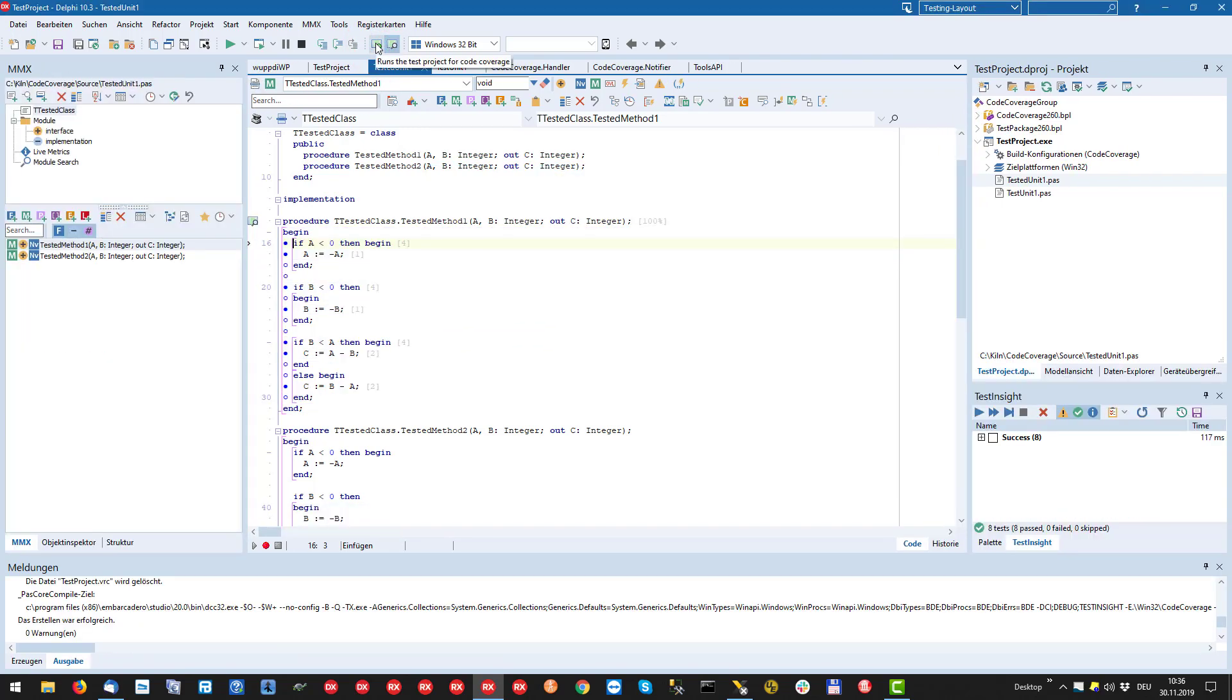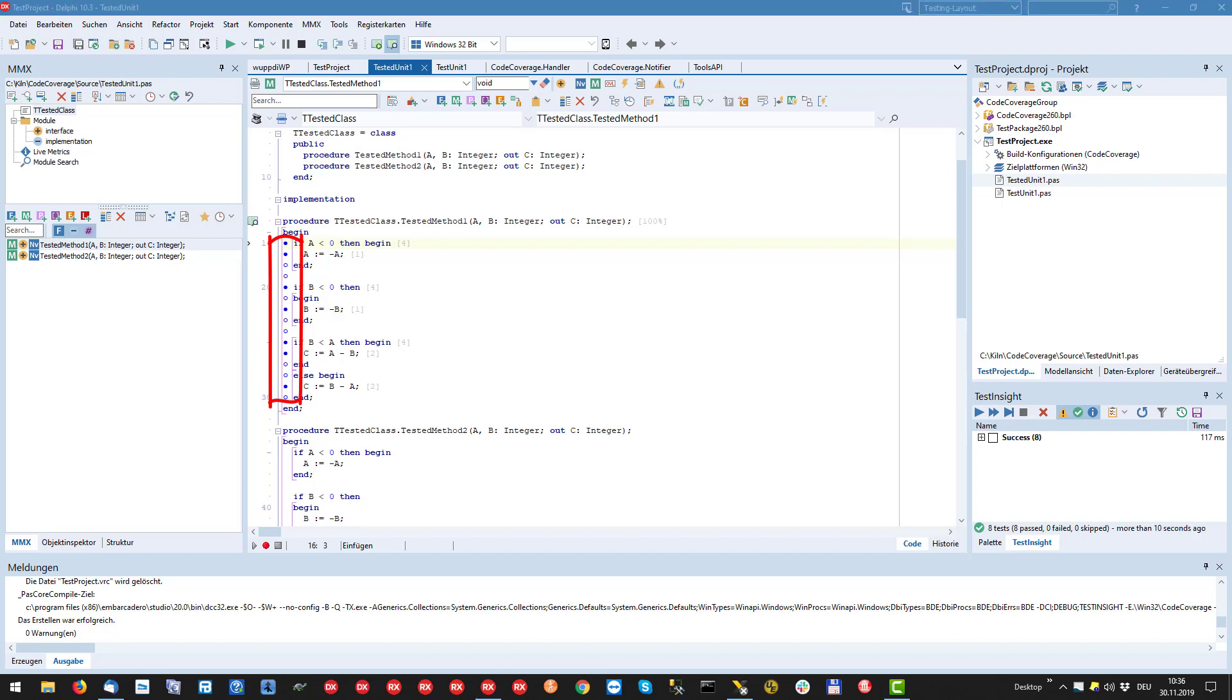The results of this run are shown immediately in the source. First we notice some blue dots and circles in the leftmost text column. Blue dots mean a covered code line while blue circles stand for no executable code in that line. At the end of each covered line we see a number in brackets indicating how often this line has been executed.